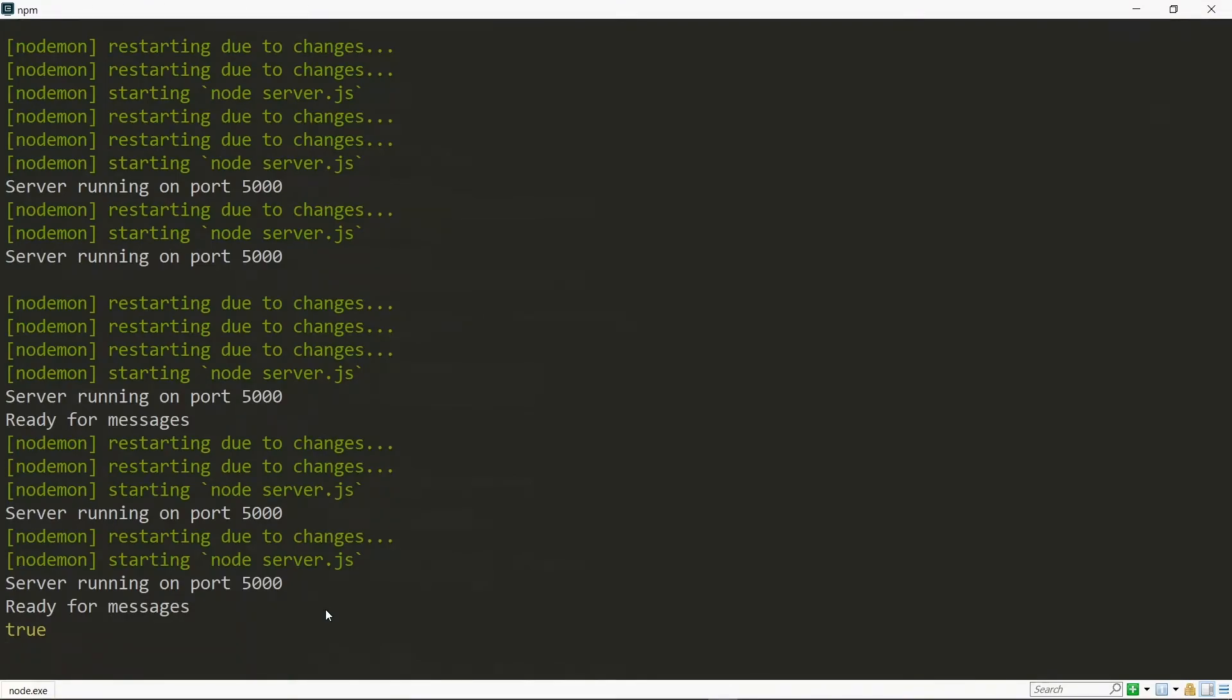So back on the command line, we see that our transporter is ready for messages, and we have true here, which is the value of the success.